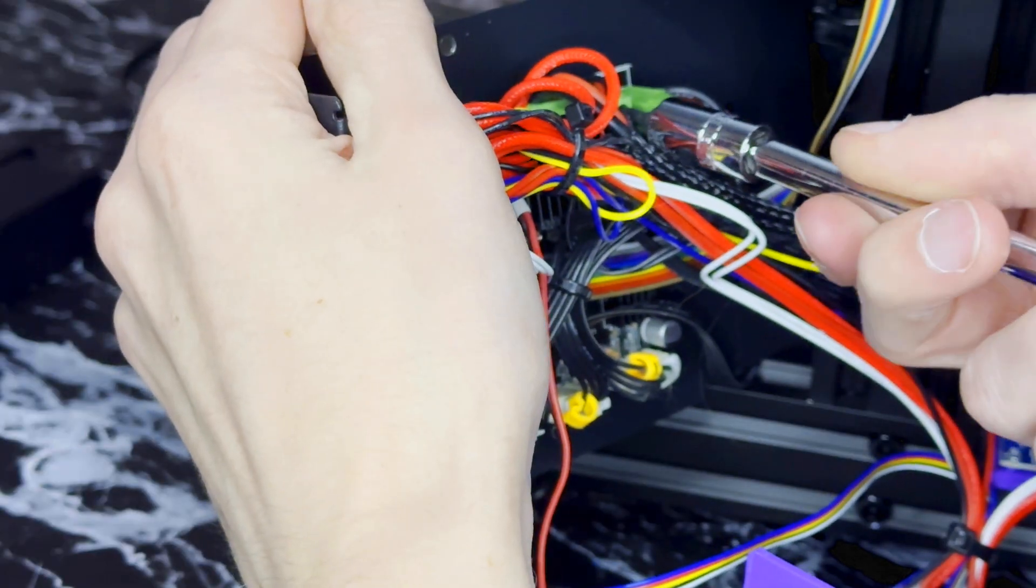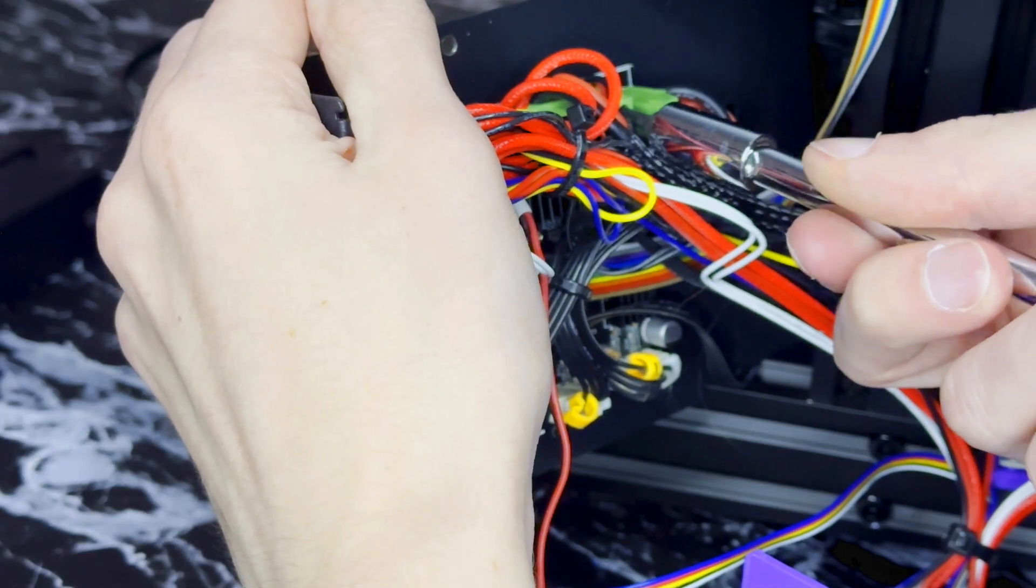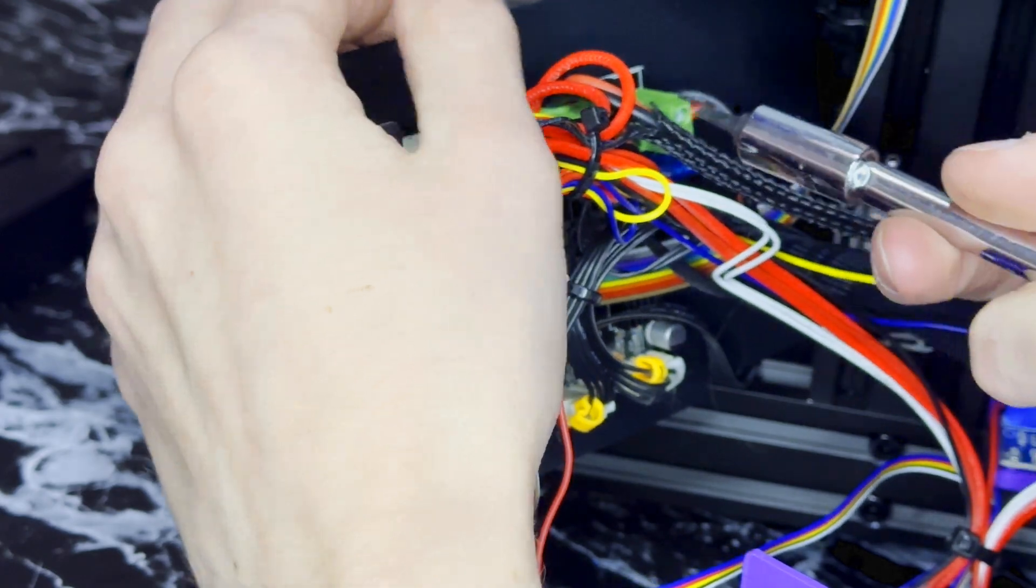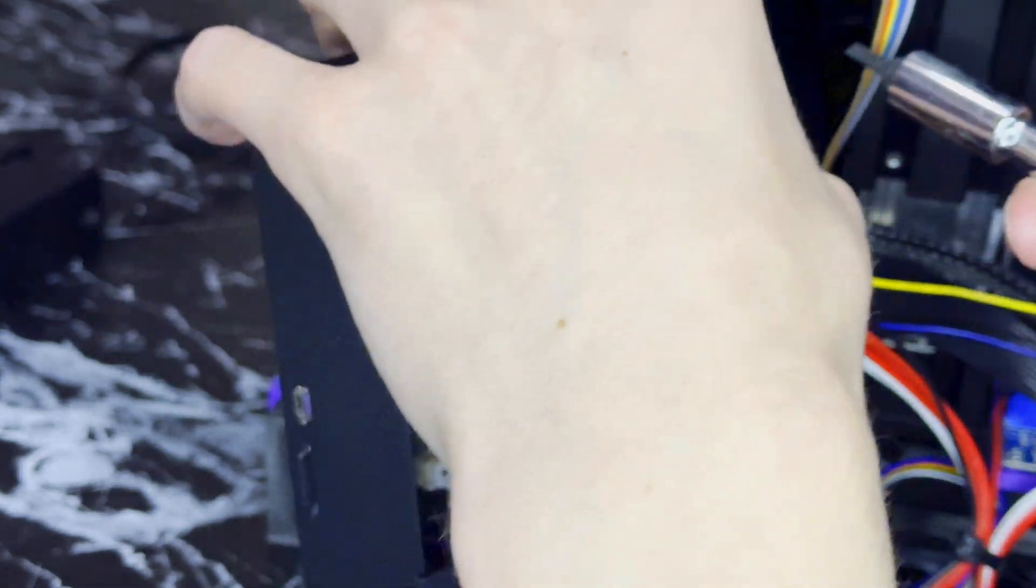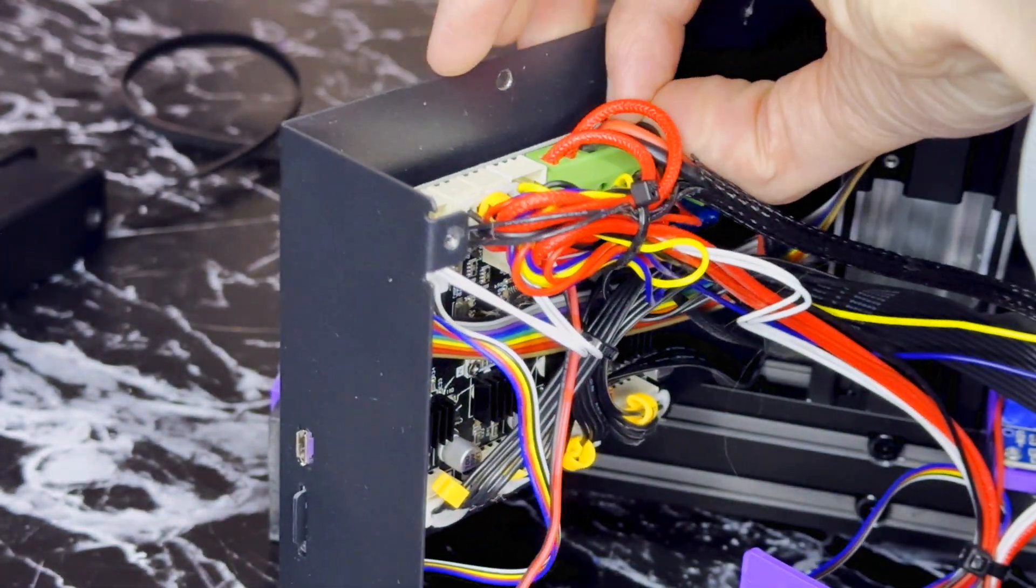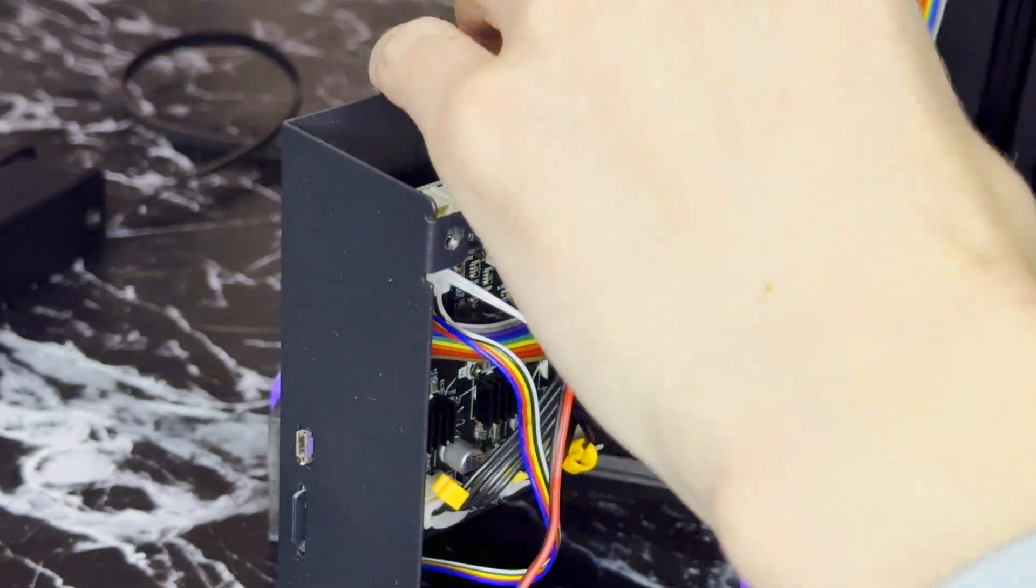To disconnect the single wires loosen the clamp screw until the wire is free to pull out. Do this with all four wires I showed and then we can move on to the two pin connectors.